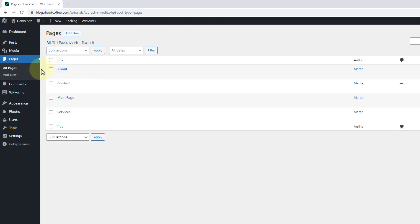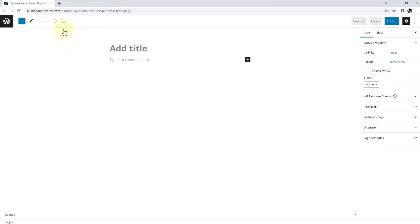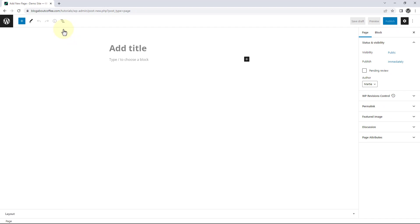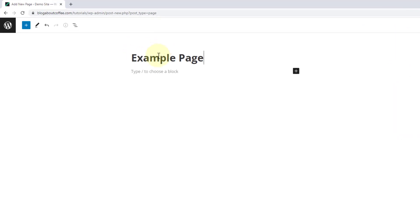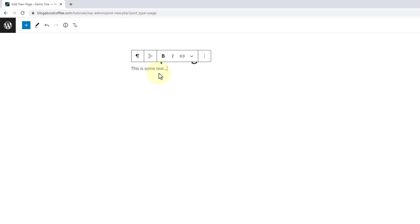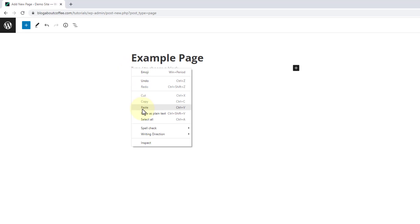Then to create a new page, we just need to click where it says add new at the top, which is going to open up the WordPress page editor. Then here at the top we can give our page a name — for this I'm going to call mine example page. Then once we've given it a name we can click into the line underneath and just start typing any text we want on our page. But to save some time I'm just going to delete this and paste in some text I already have copied.